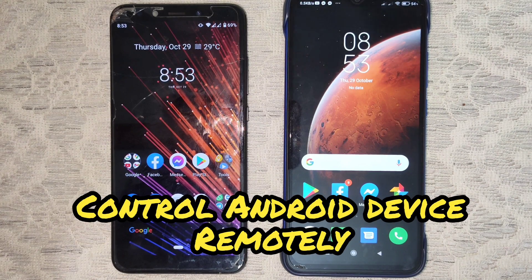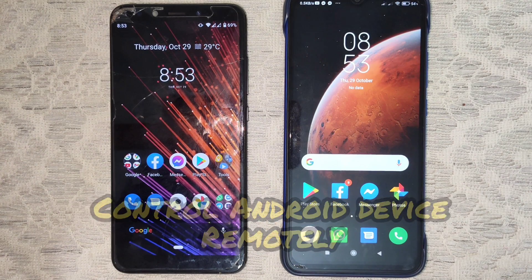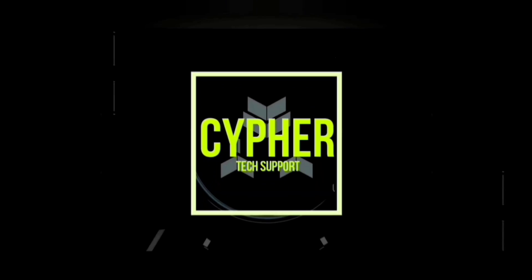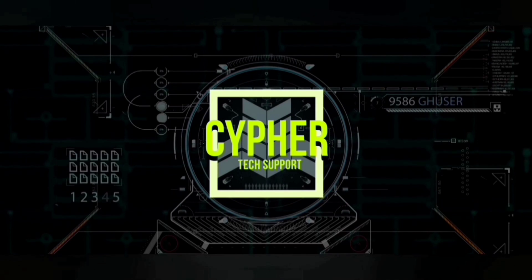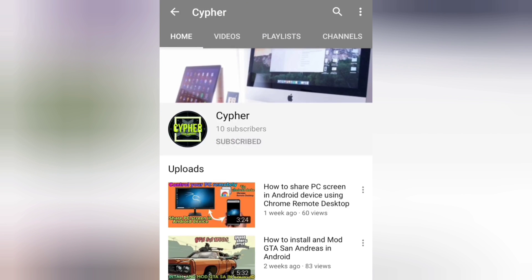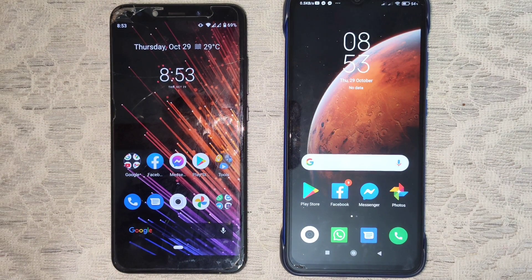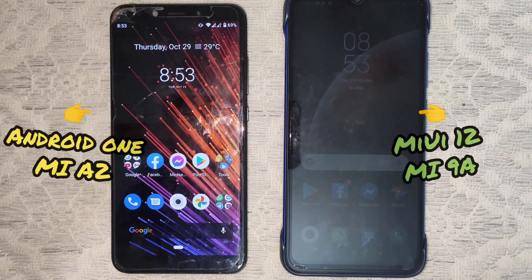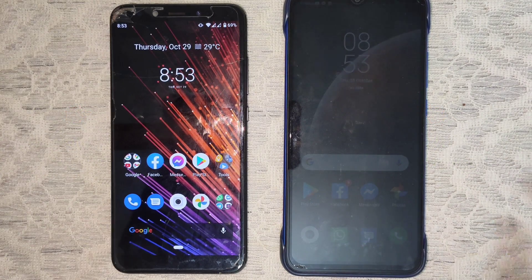How to control an Android phone with another Android phone using the AnyDesk remote control app. I took two devices with different UIs: Android One, which is Mi A2, and MIUI 12, which is Mi 9A.